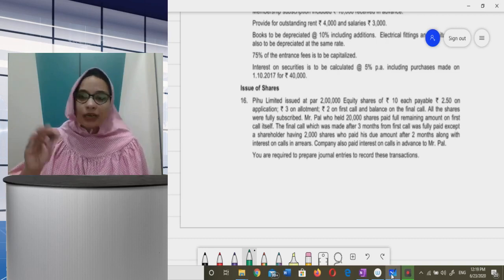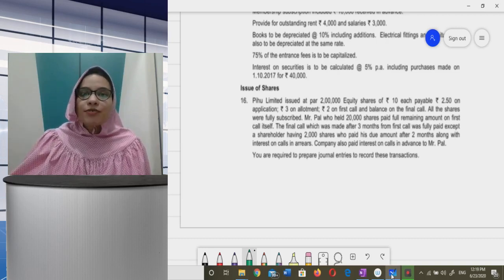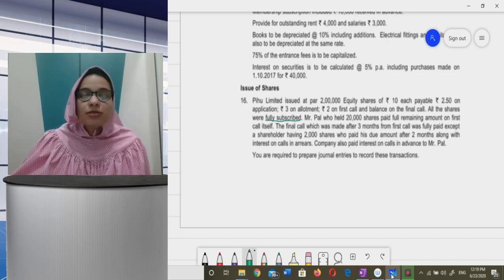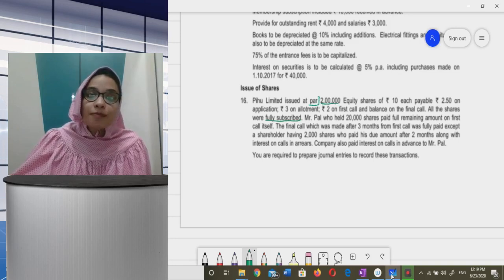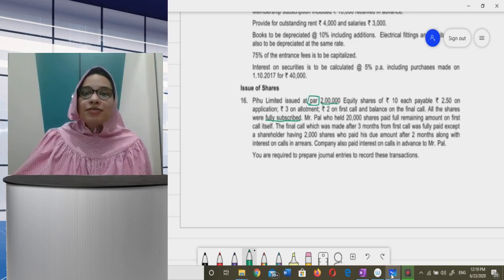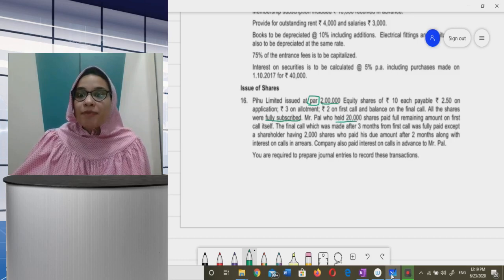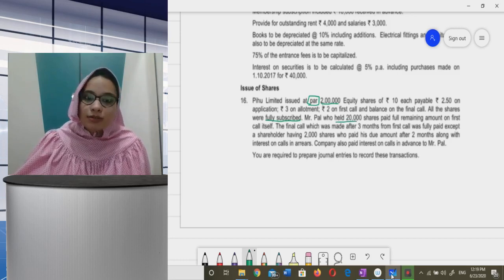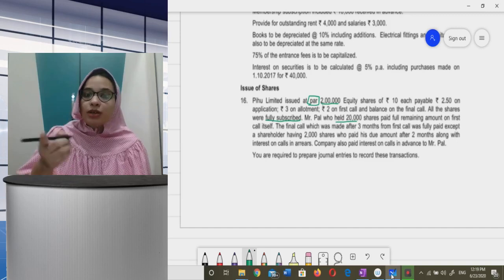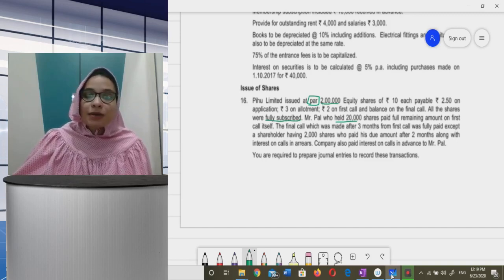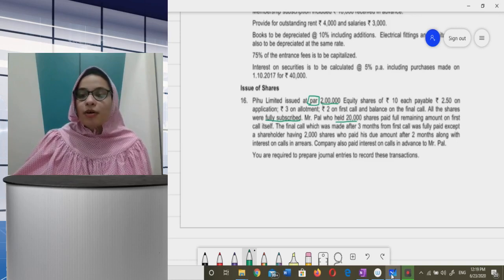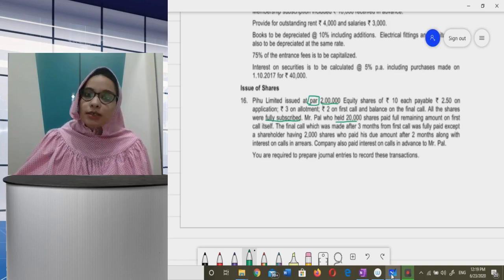All the shares were fully subscribed, and it is issued at par so there is no premium. Mr. Pal, who held 20,000 shares, paid the full remaining amount on first call itself. The final call, which was made after three months from first call, was fully paid except a shareholder having 2,000 shares who paid his due amount after two months along with interest on calls in arrears. The company also paid interest on calls in advance to Mr. Pal.